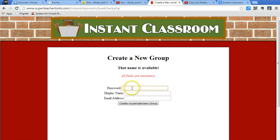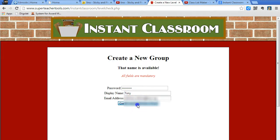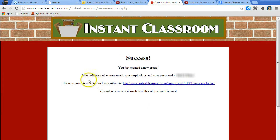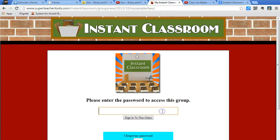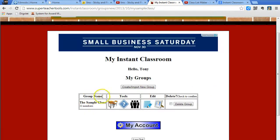I check the availability to see if it's there, and then I need to create an account. So I'll create an account and click create. They'll send you a confirmation email as well as your password, and you'll get a link that you do need to bookmark. So I'll click on the link, it'll take me to the class, I'll enter my password to sign into the class, and you'll get a sample group.